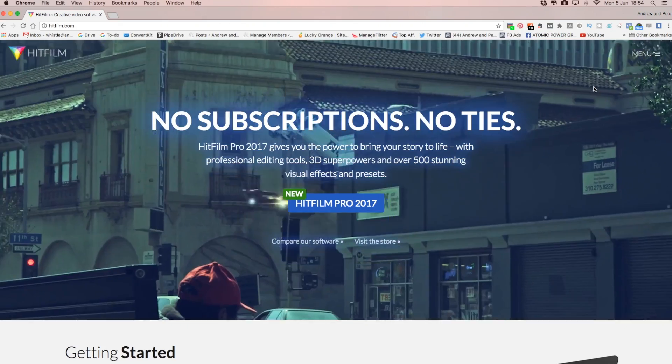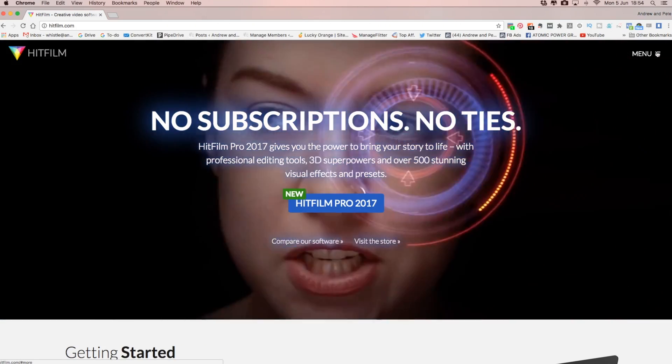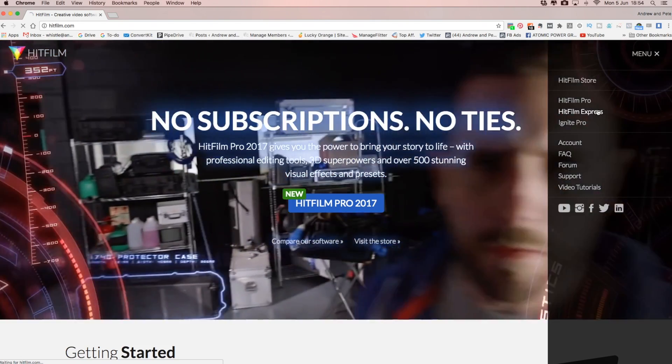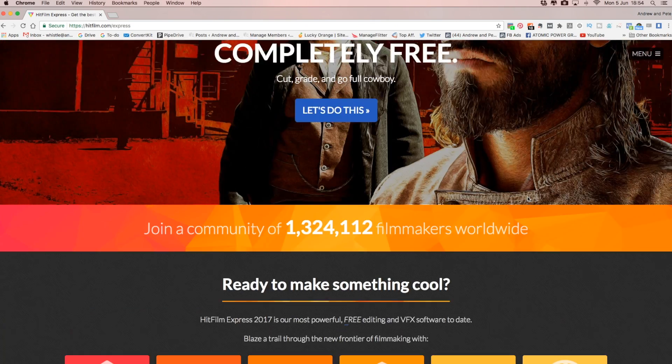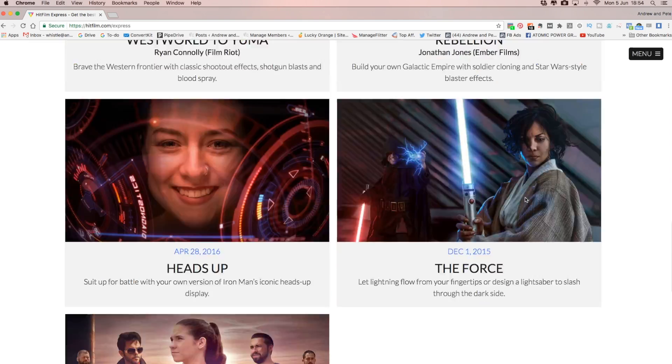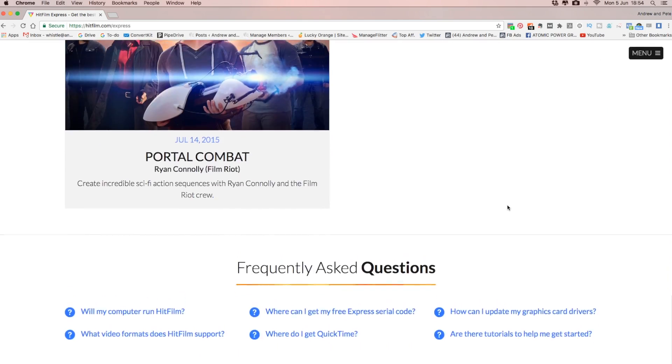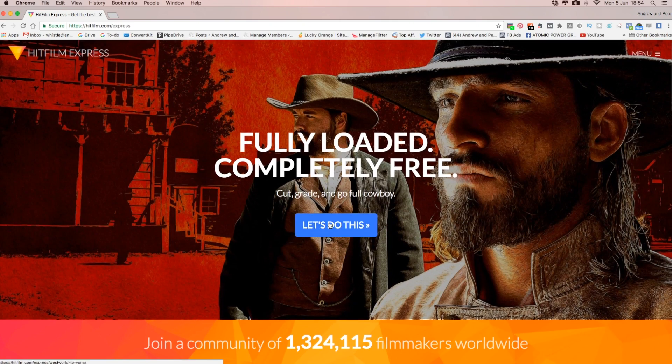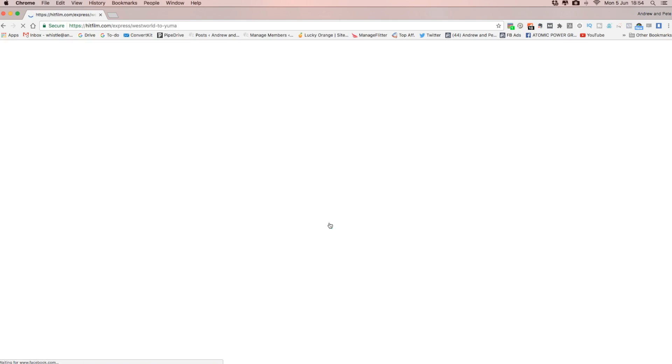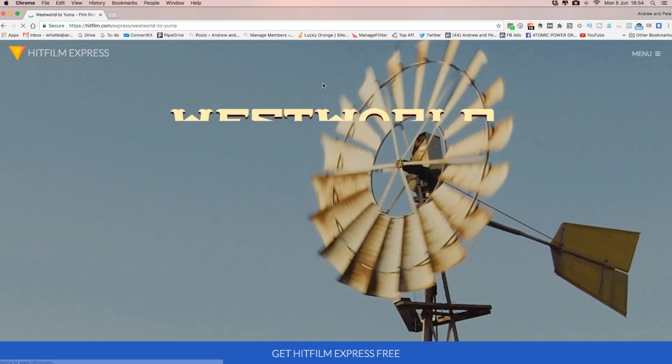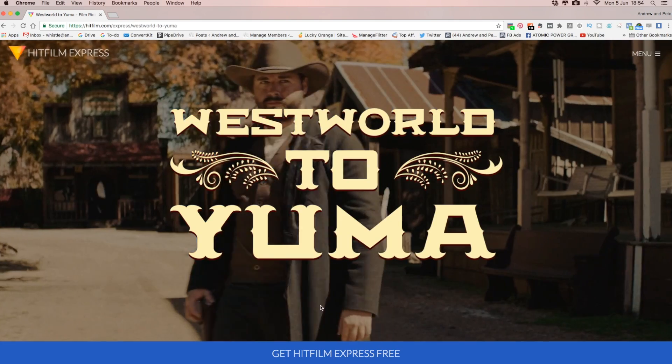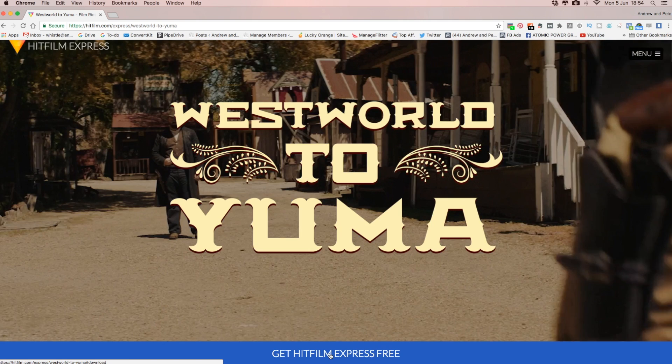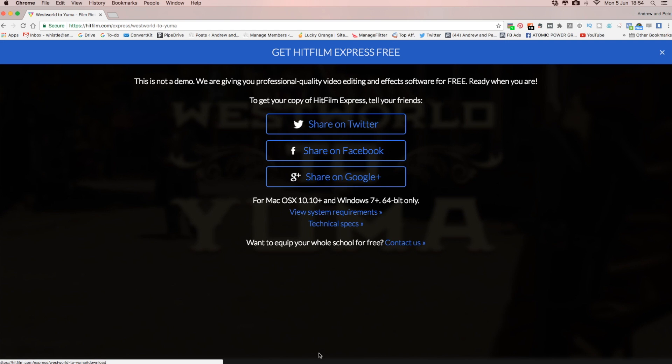Okay guys, so to download the free version, firstly go to HitFilm.com. And from the menu, select HitFilm Express. This is the completely free version, so just click the Let's Do This button to download it. And then this big blue button here. And then you do just have to share it on social to get it for free, which is a pretty fair deal for all of these tools.